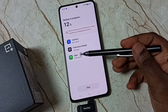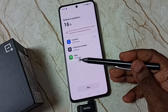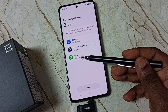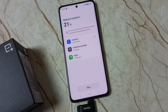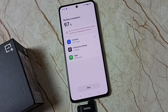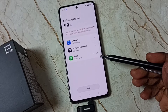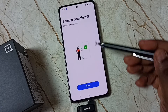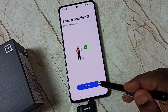Here you can see the progress — 5 out of 34 apps copied. Please wait. Backup completed — tap on Done.